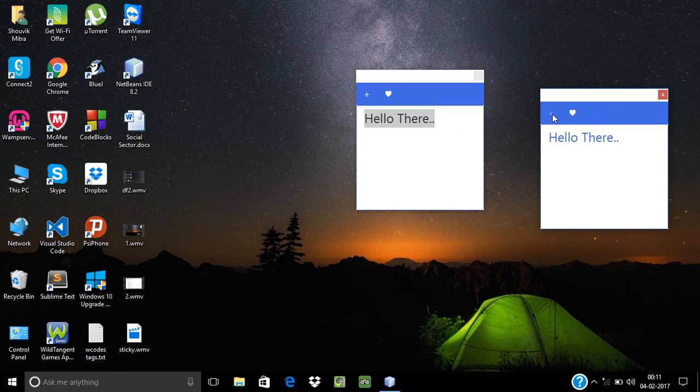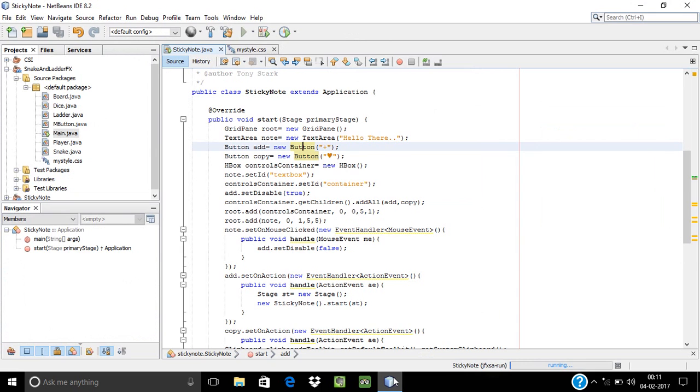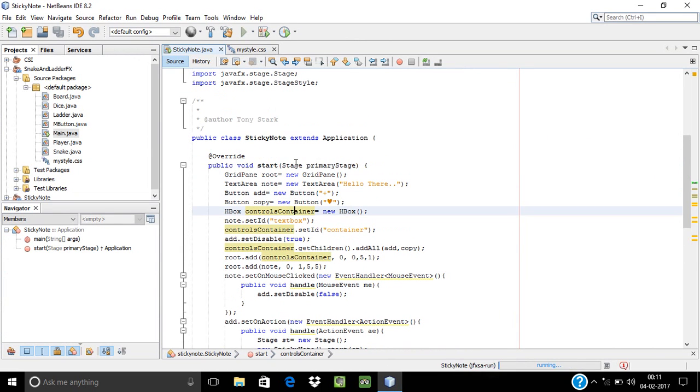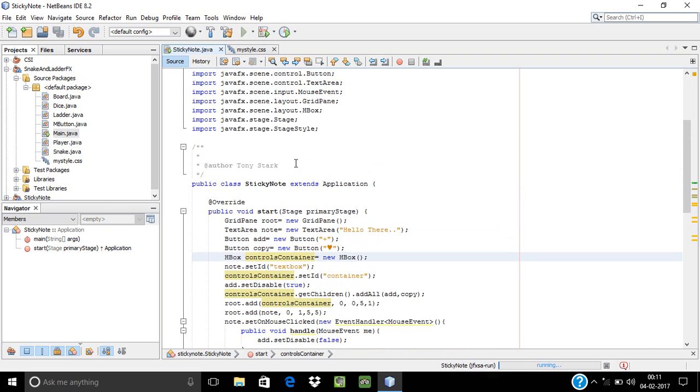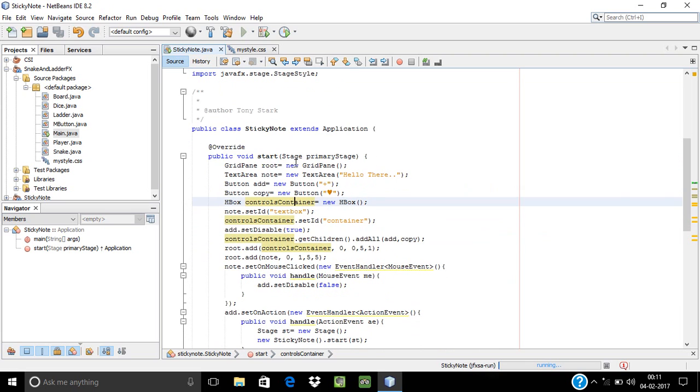The code behind this is written in NetBeans IDE 8.2, and I'm using JavaFX. I've made a class named StickyNote which extends the Application class, and I overrode this start method of this class. Start method is the main entry point of this class.